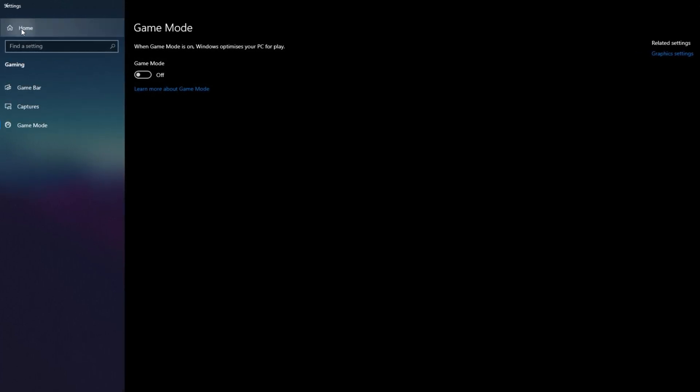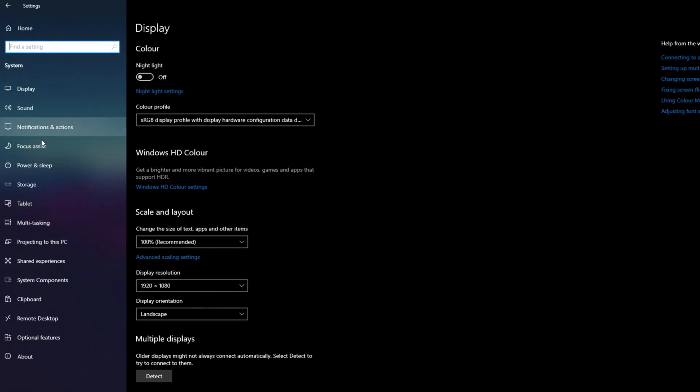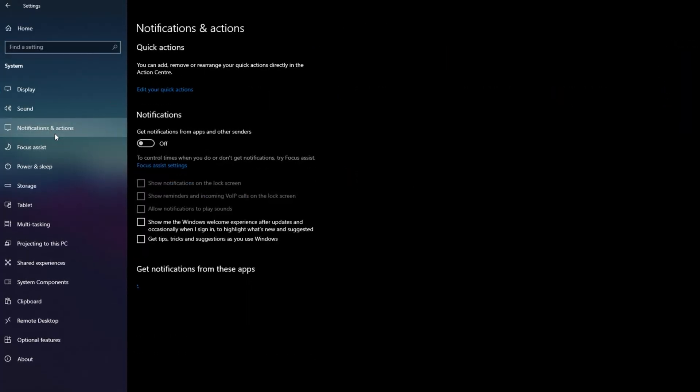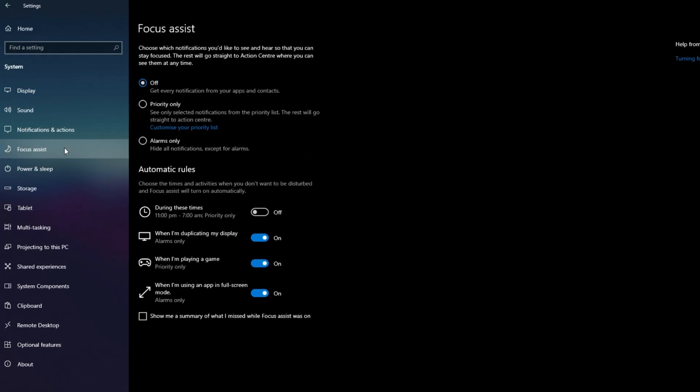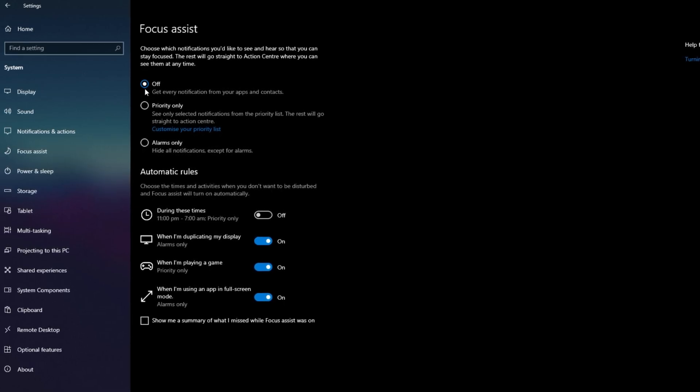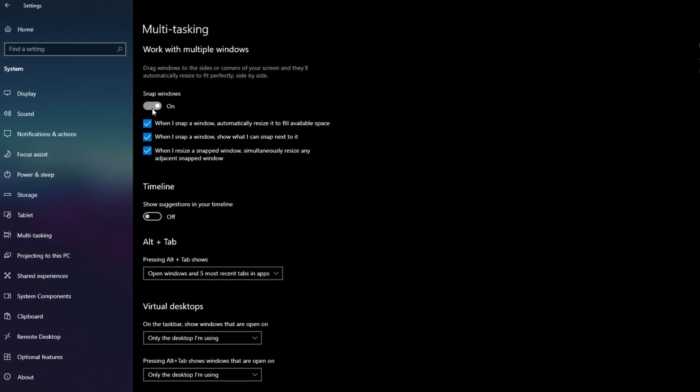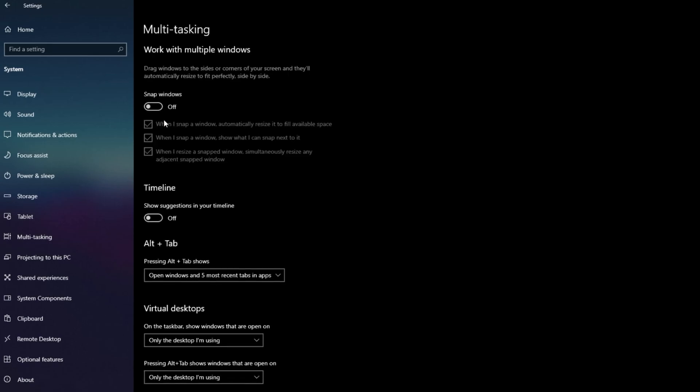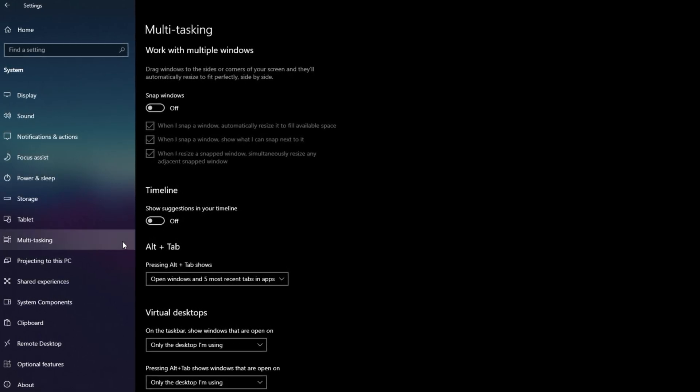Then go to Settings, then System and turn off Notifications and Focus Assist. These features run in the background and strain your CPU. Also, turn off Snap Windows, Timeline and Remote Desktop.